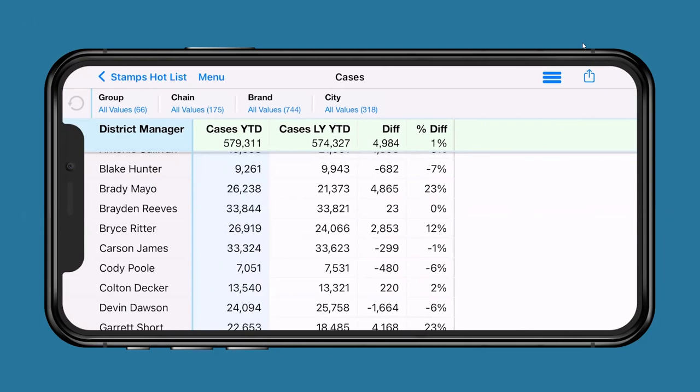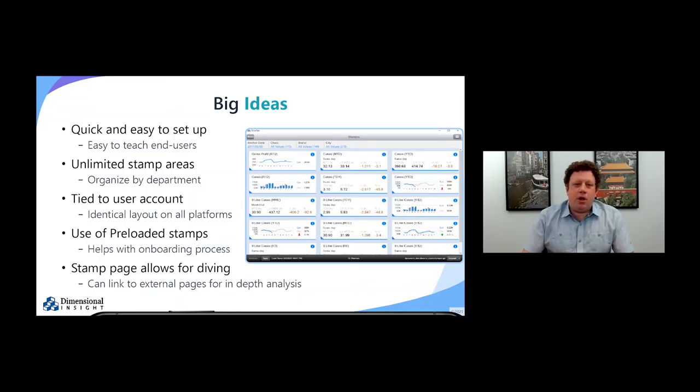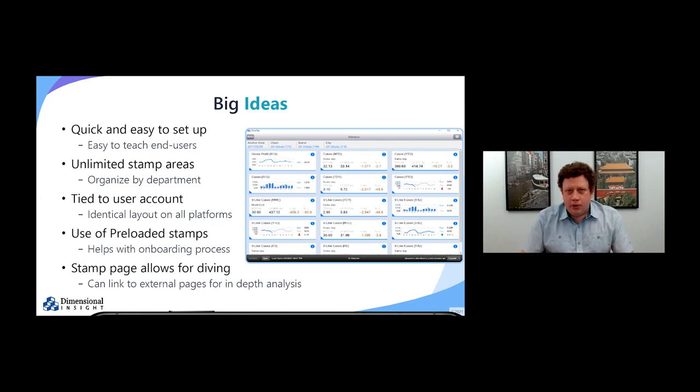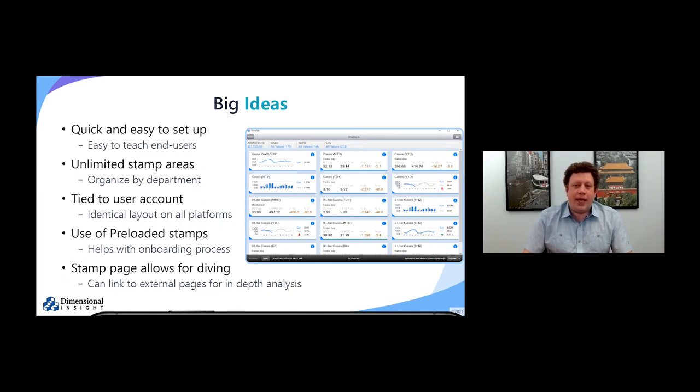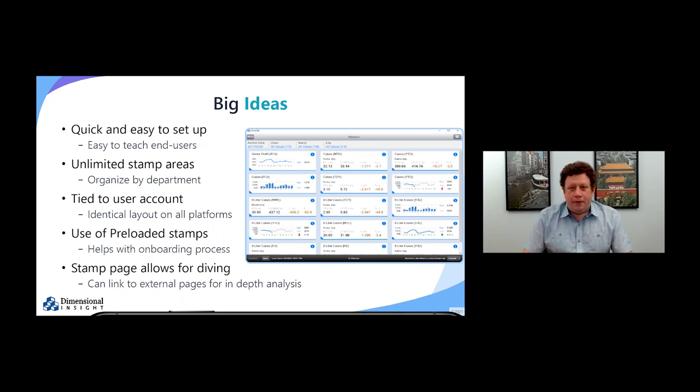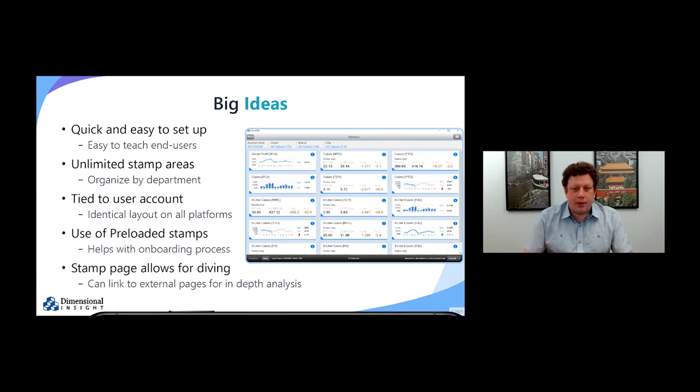Now to follow up the presentation, one idea I have not touched upon is the ability to use pre-loaded stamps. That's great for the onboarding process since you can jump to a stamp area and have a number of different KPIs associated with templates. So the first time you log on, instead of seeing a blank screen, you can see a set number of stamps. Then that user can customize them at a later point in time.